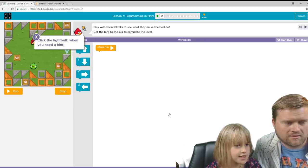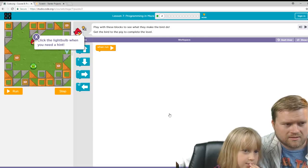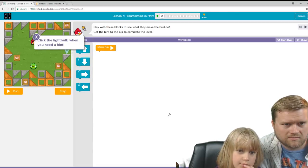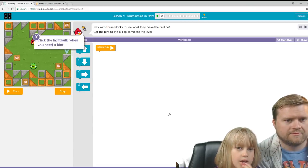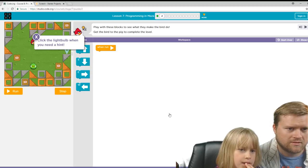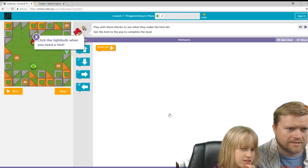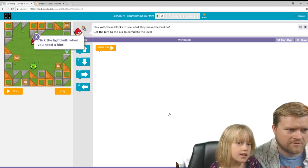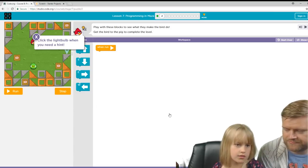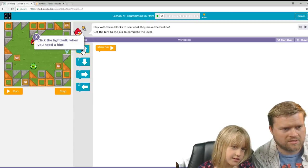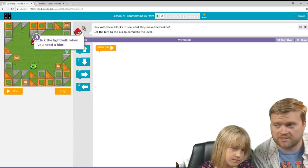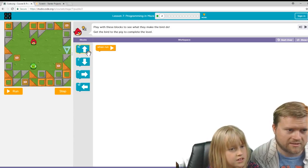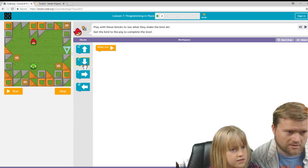So are we supposed to hit that? Wait, let's read that. Play with these blocks to see what they do. Get the bird to the pig to complete the level. Click the light bulb when you need a hint. Okay. So close that. Let's try this out. So this is kind of the first time we're actually doing sort of pseudo programming here, but it kind of gives you an idea of how to structure and put together a program.